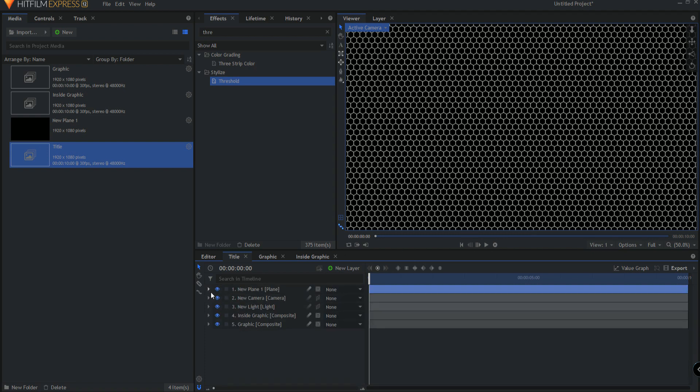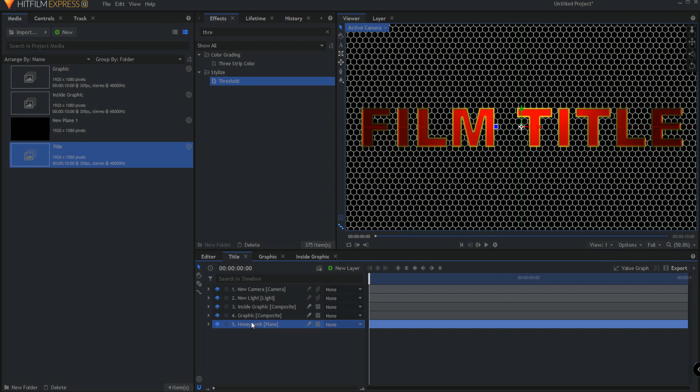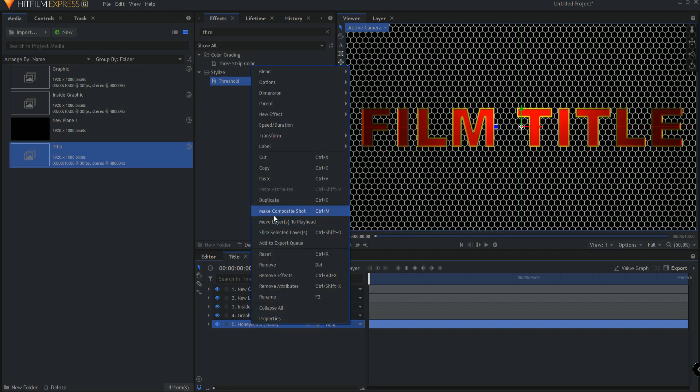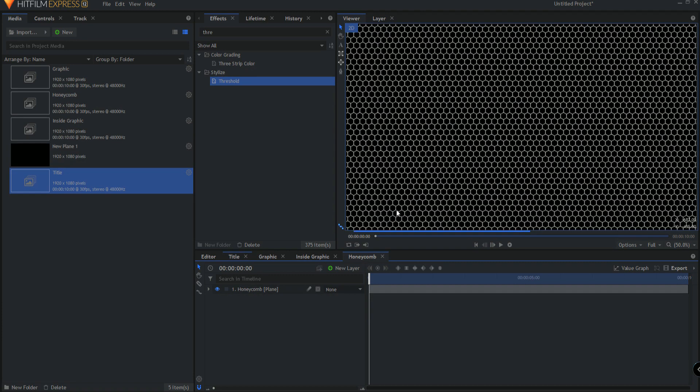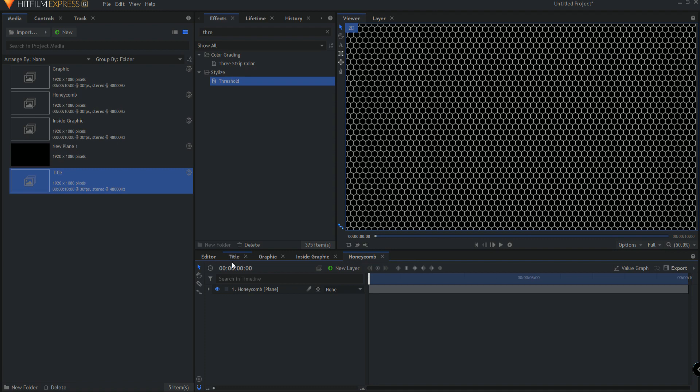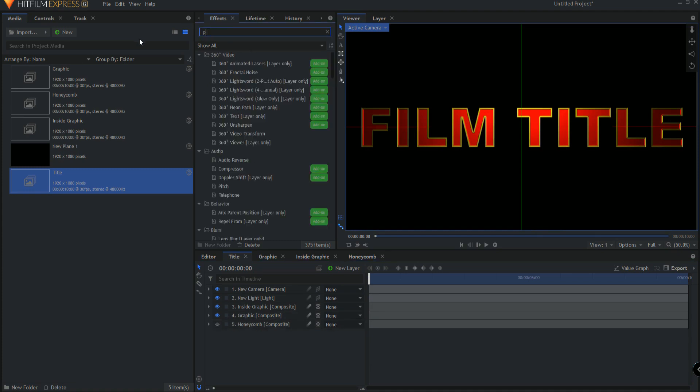So now that we've created that, I'm just going to rename that Honeycomb. And I'm bringing down here and I'm just literally going to right click on that. Make it into its own composite shot. And again, yes, I want to move everything with it. Clicking OK. So there's the honeycomb back in the main title. I can go ahead and hide it.